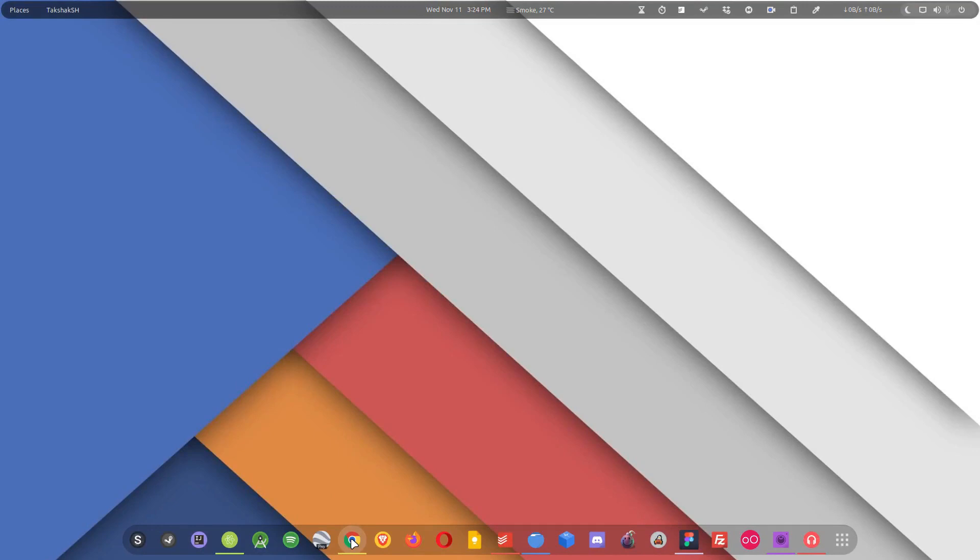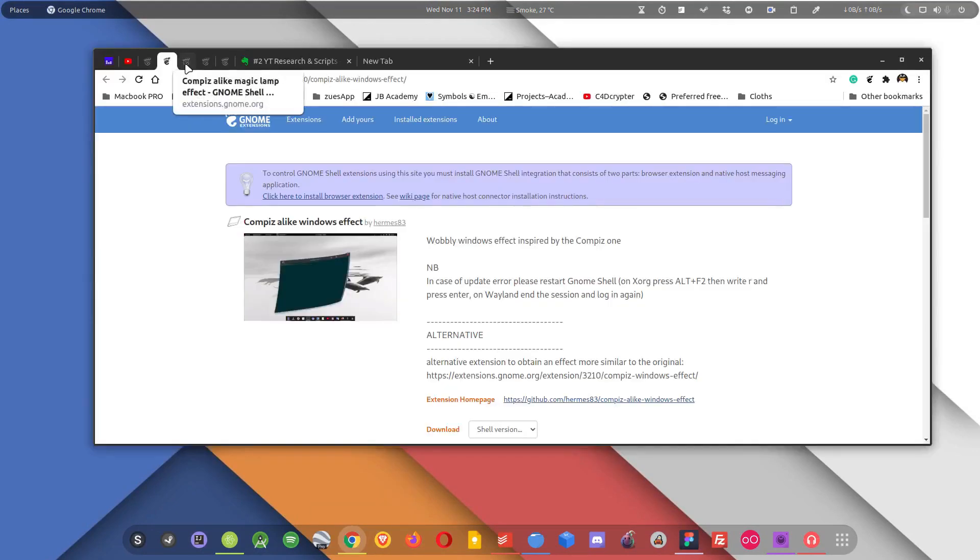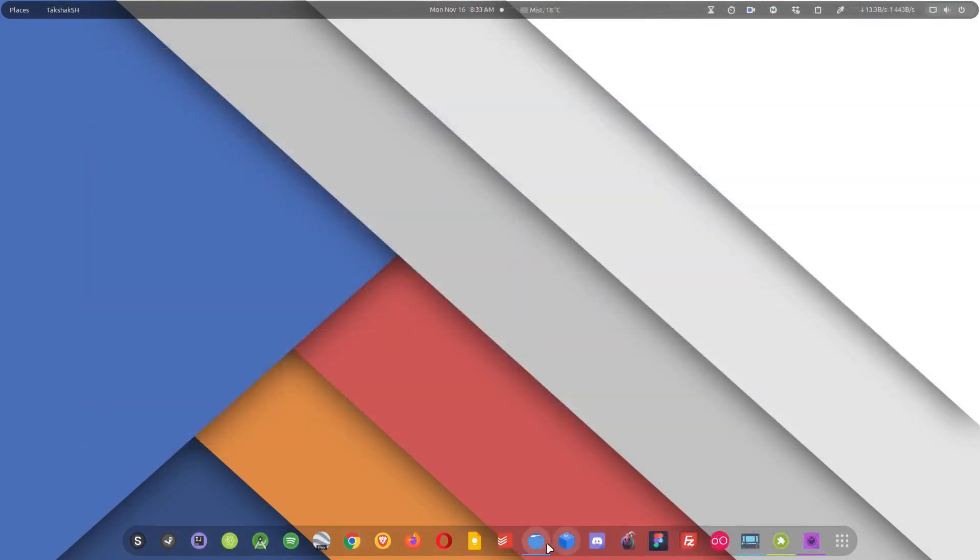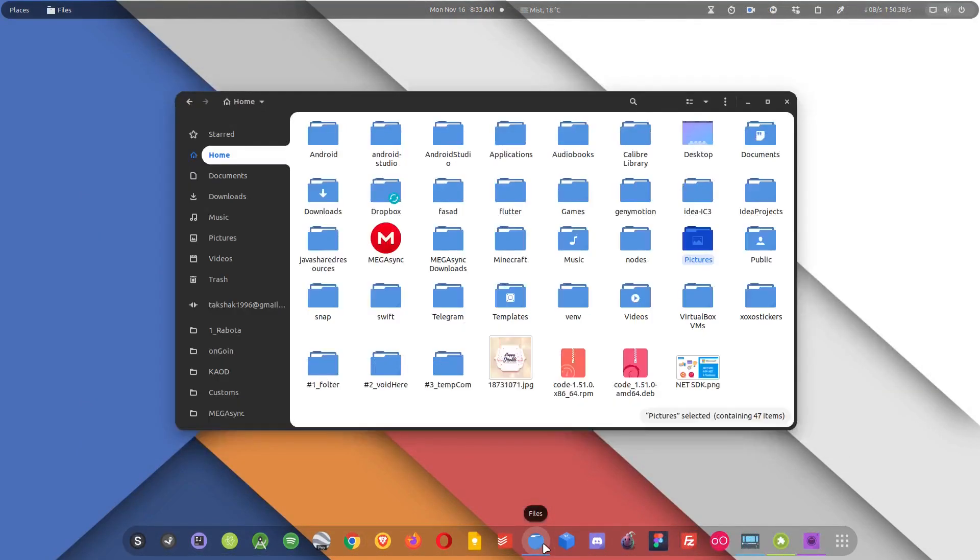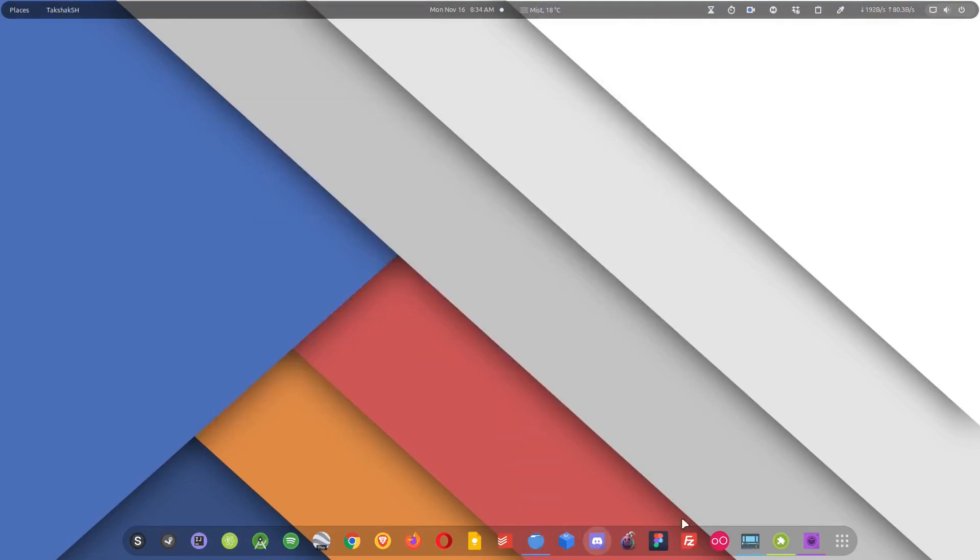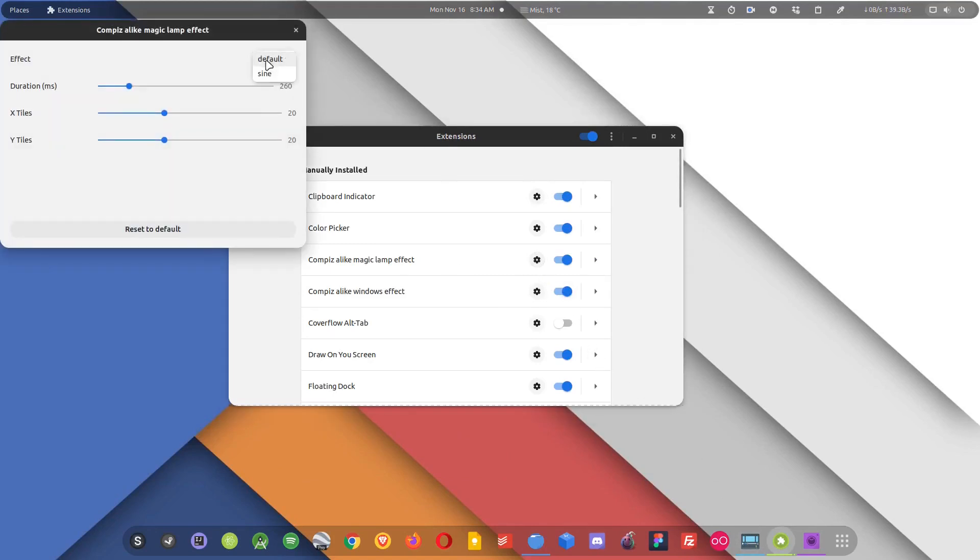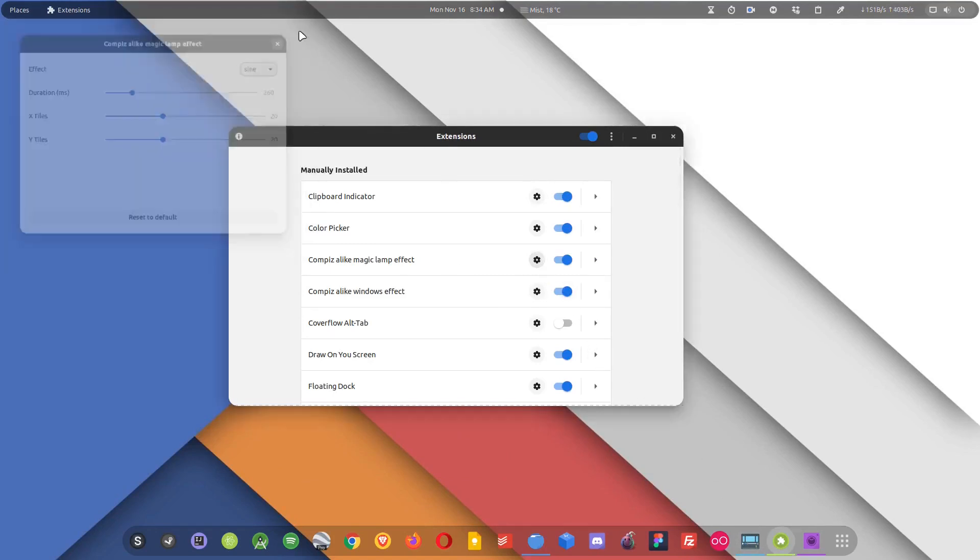Coming up to the third extension in our list. I did a recent video on this. This is Compiz-like magic lamp effect. Now this is going to be very familiar to those who have used Mac OS before. This extension enables the lamp, or some may call it genie effect, on the application windows. So when you minimize or maximize any application window you will see the lamp or genie-like effect, which is amazing.